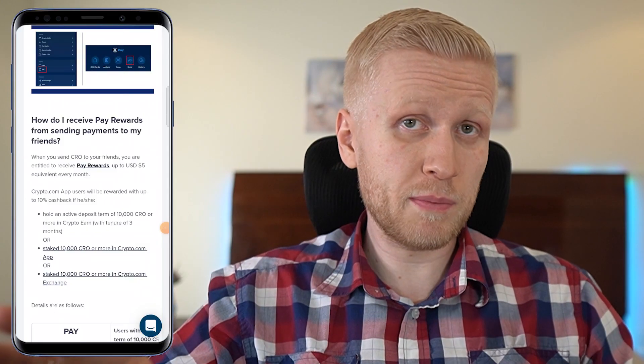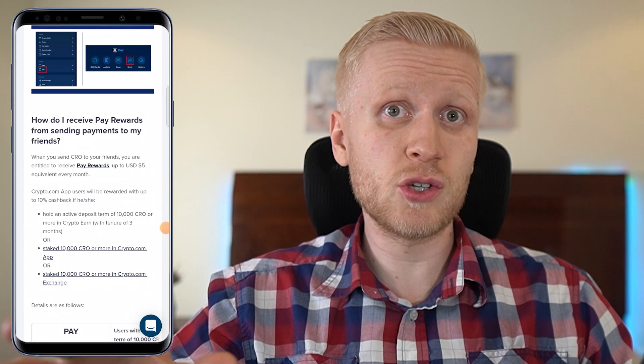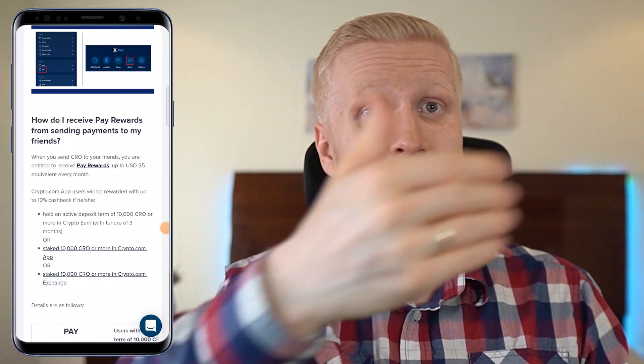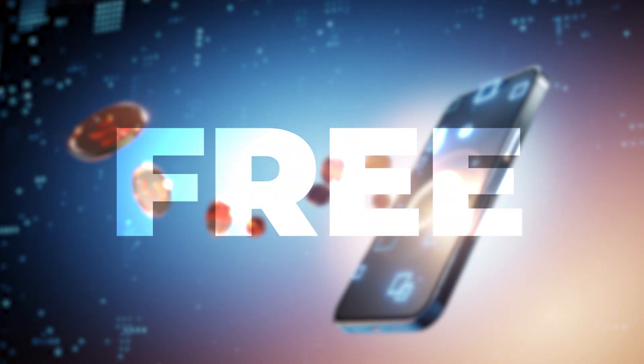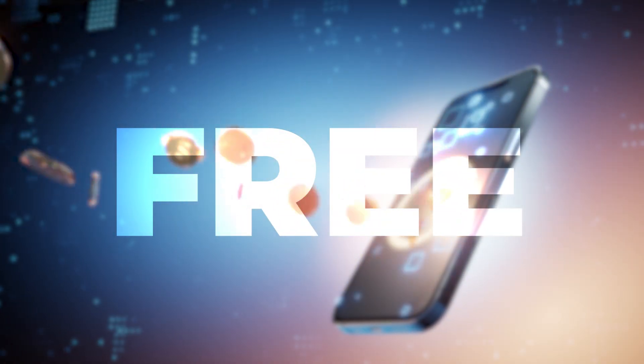Of course it's a wonderful feature, because with many other applications you actually need to pay money for transferring. Here you can do it for free, and on top of that you also get the rewards. So there is a double benefit with Crypto.com app.